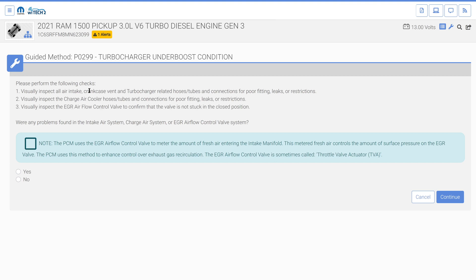The turbocharger underboost guided method momentarily displays a message to turn the ignition off, then instructs the user to check for other specific mechanical faults. In this instance, no mechanical faults were found, so we select the no radio button and then continue.